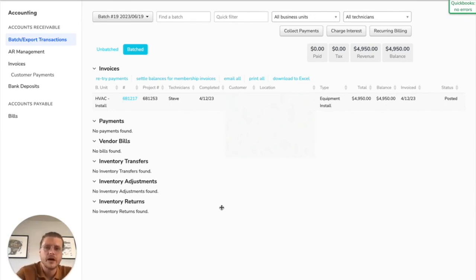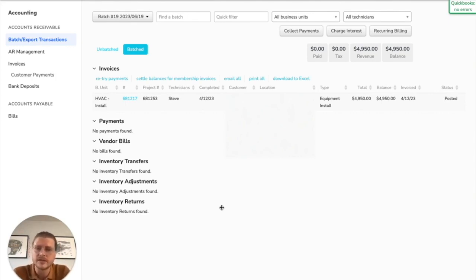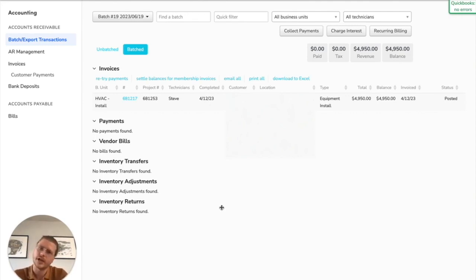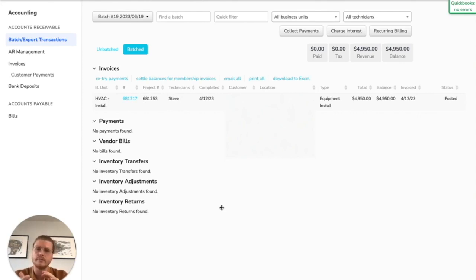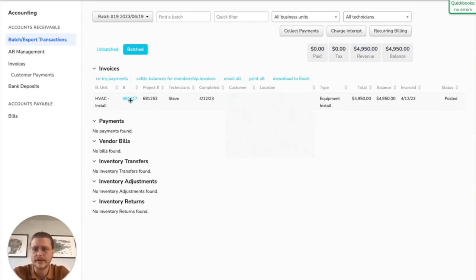As a success manager, some of the major things I've found that customers deal with when they're inside of ServiceTitan doing invoicing for the first time—the most common issue I run into—is that they post batches before they are ready to post those batches.